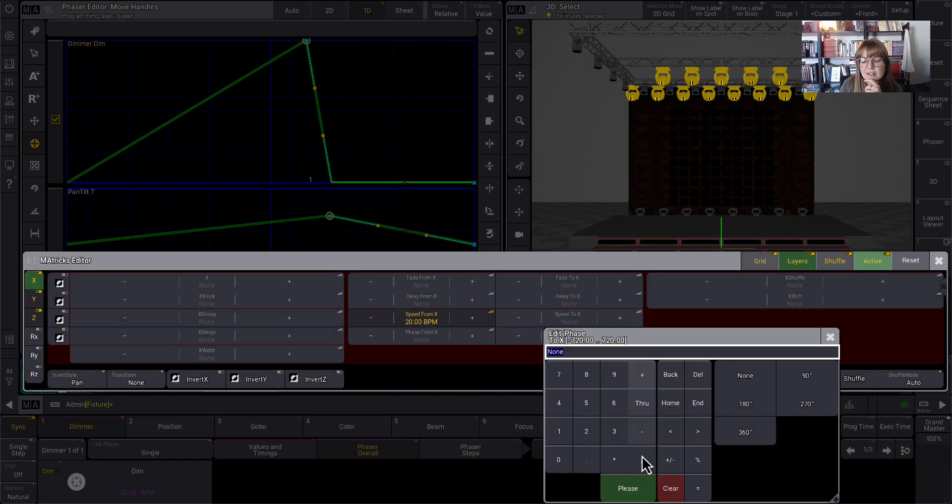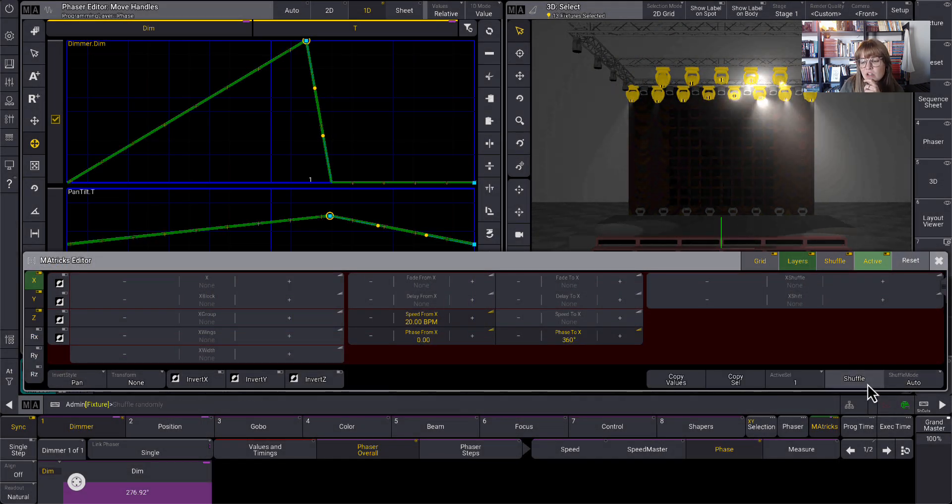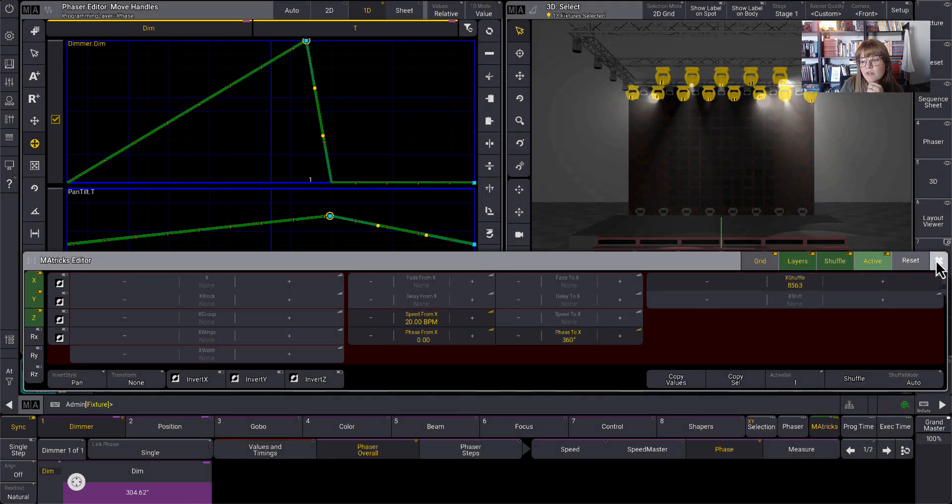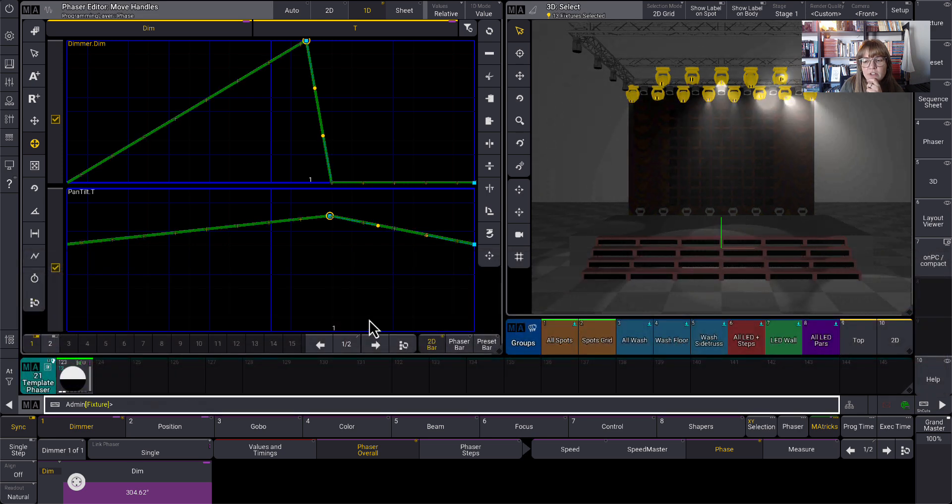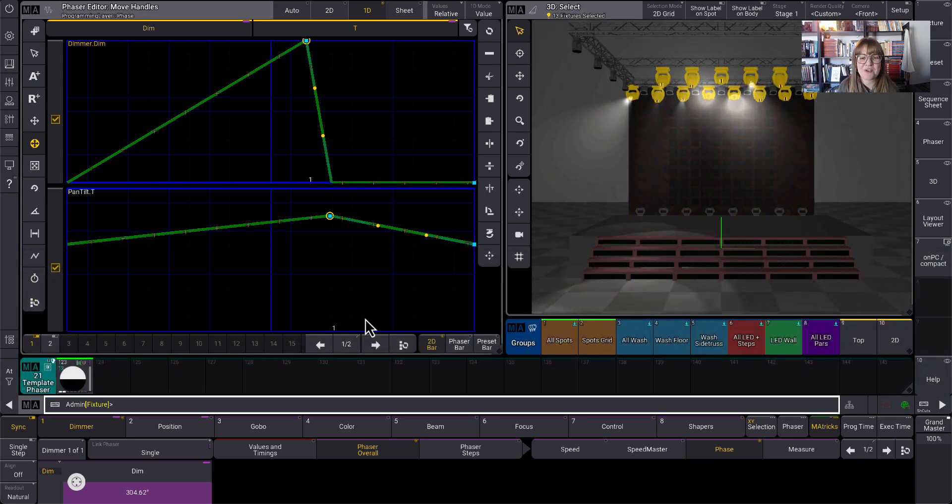And now this is where the fun happens. I get to maybe add some phase in, maybe shuffle it because, you know, everyone likes a good shuffle. And there we go. It's time to start programming our song.